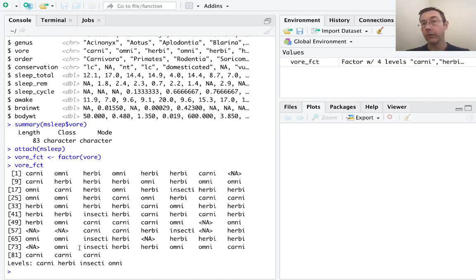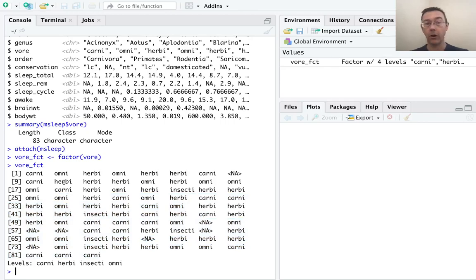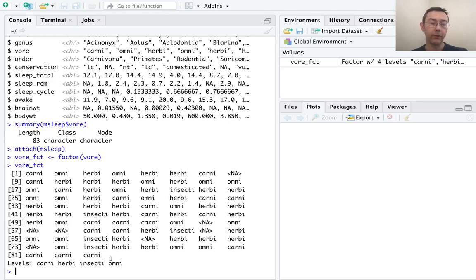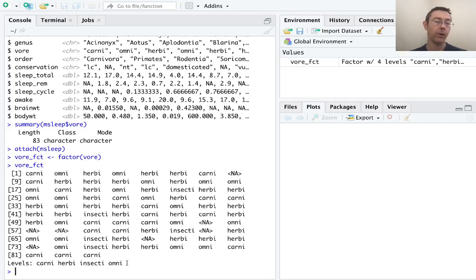So here R has just printed out the same character vector that we had before with all the different entries: carni, omni, herbi, and so on. The only real difference here is at the bottom. It's also given us a list of the levels, the different values that appear in that vector: carni, herbi, insecti, and omni.